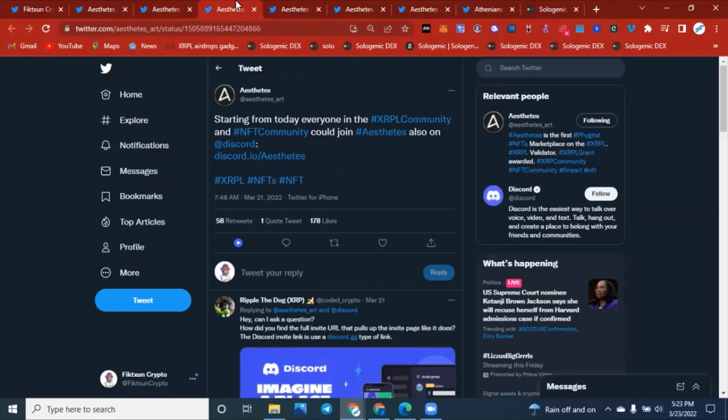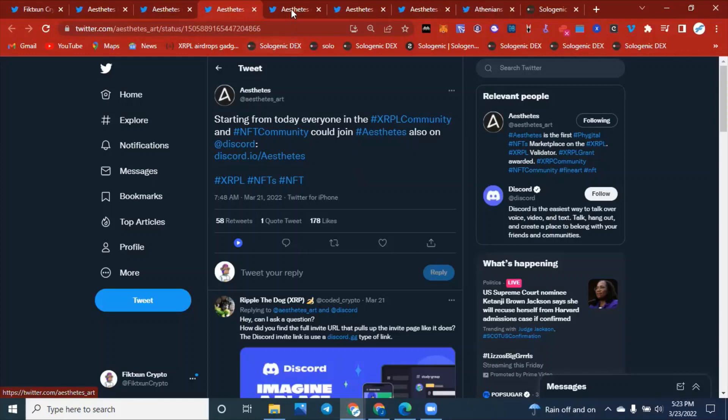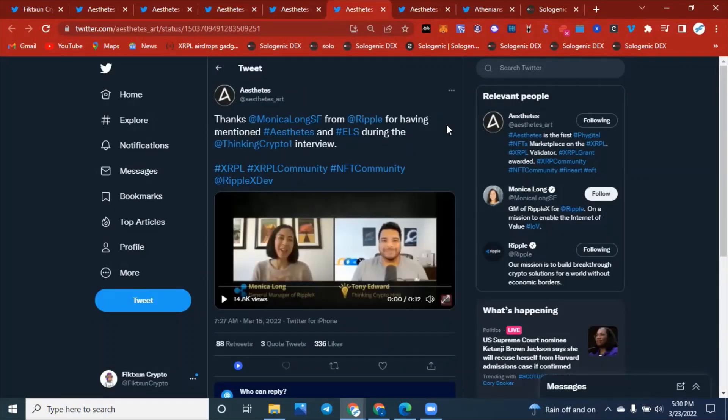Let's get to the next tweet right here. If you want to start communicating more with the Aesthetics team, please join our Discord. We will have this link for the Discord in our description. If you like legitimate links, you can always trust Fiction Crypto to put great links in the description. Just check it under our video.